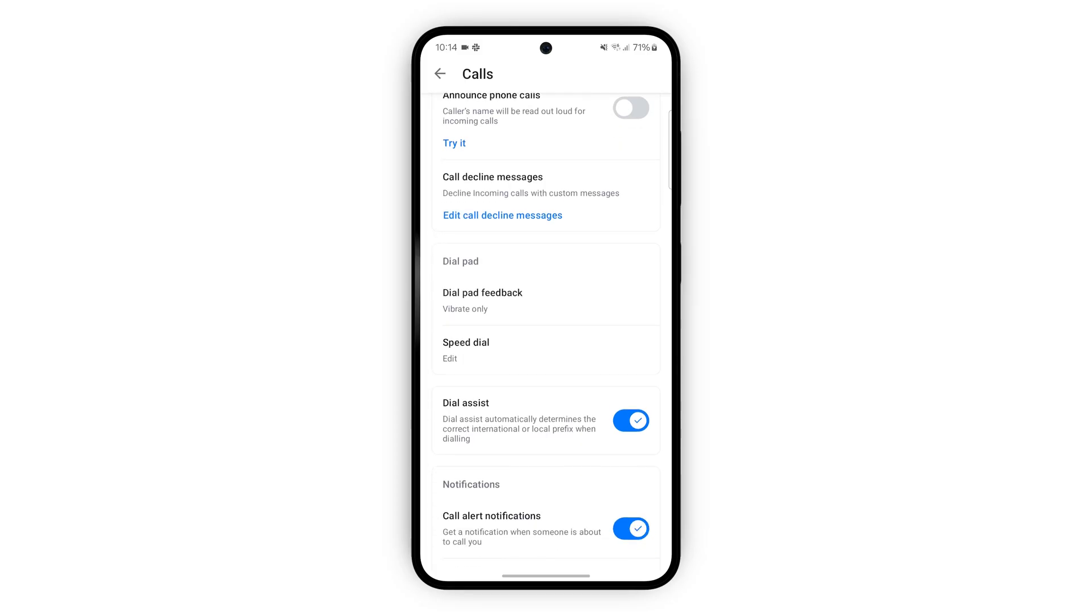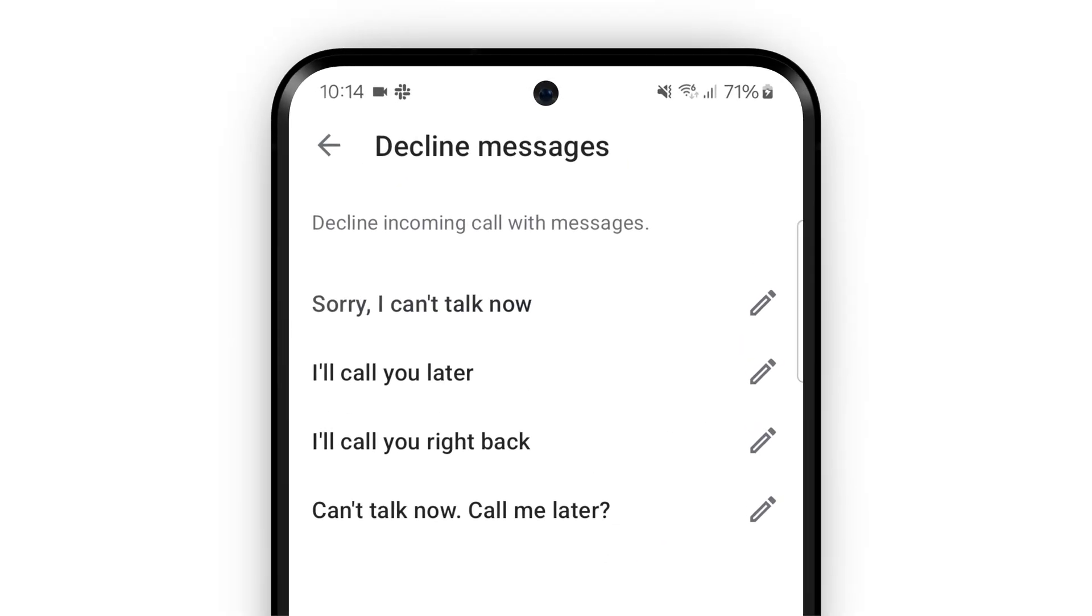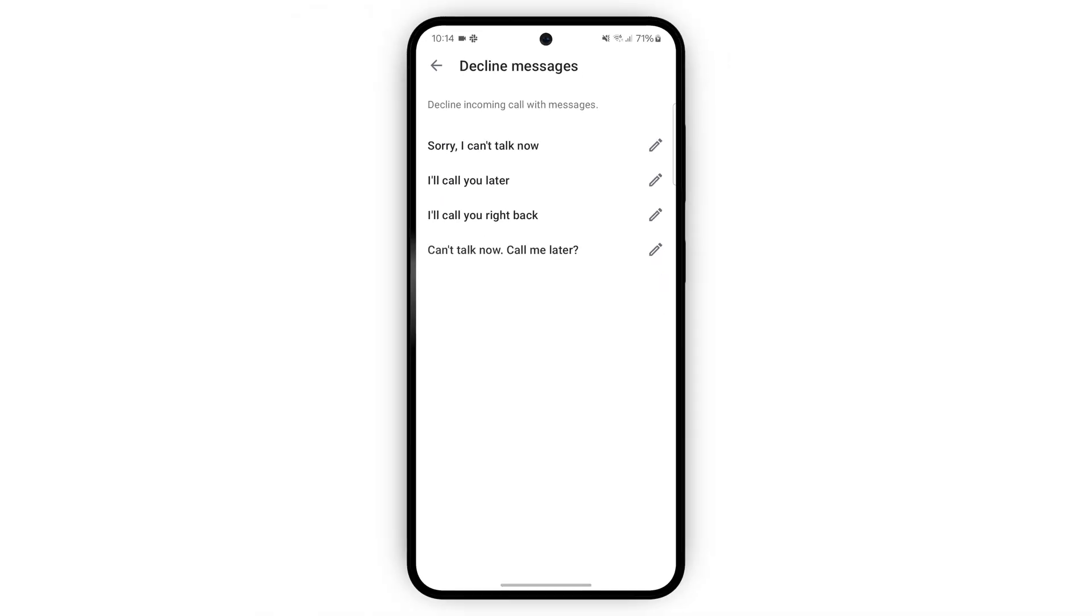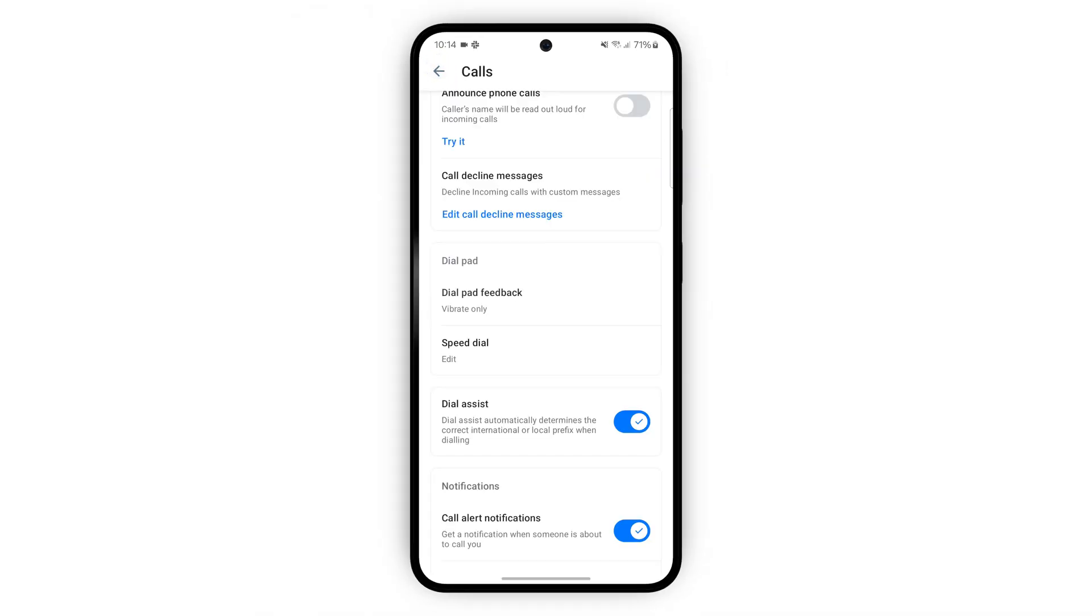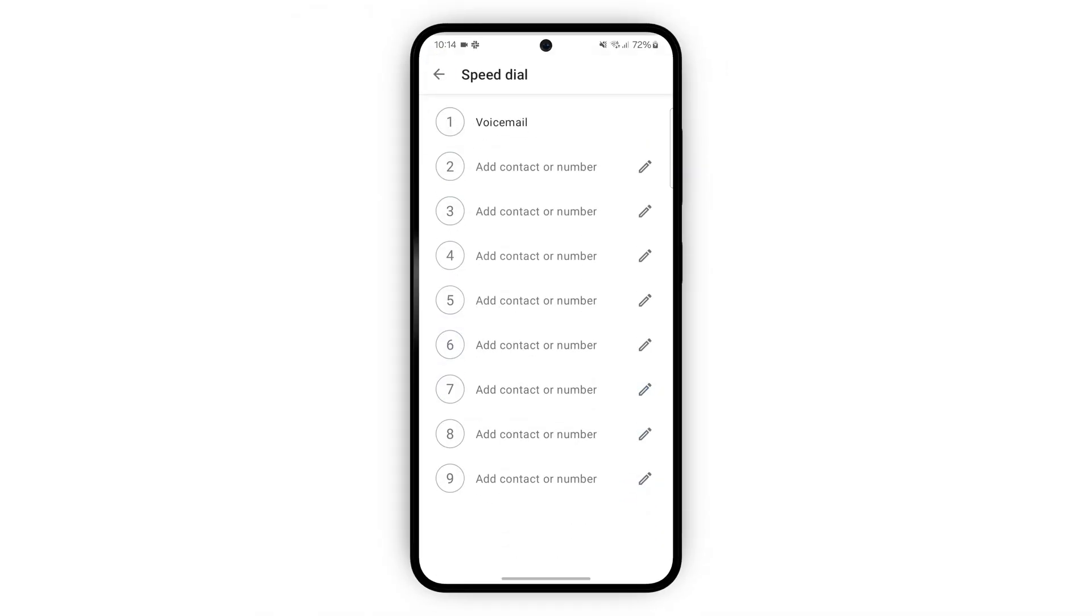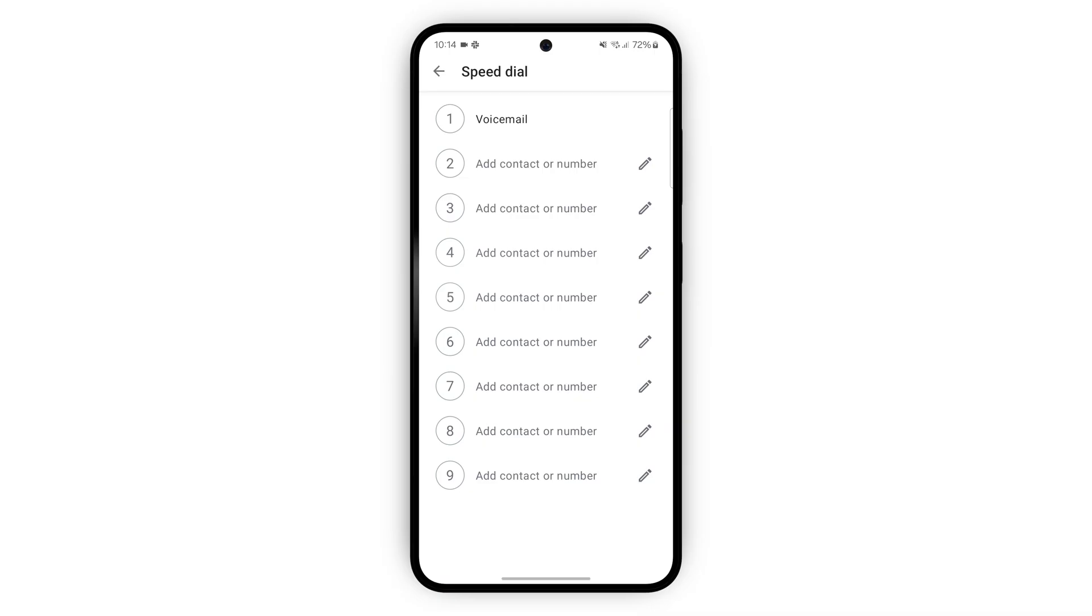This setting here lets you give a custom message when you're declining calls. Just write the message in here. Here you can also choose the important people you would like on speed dial.